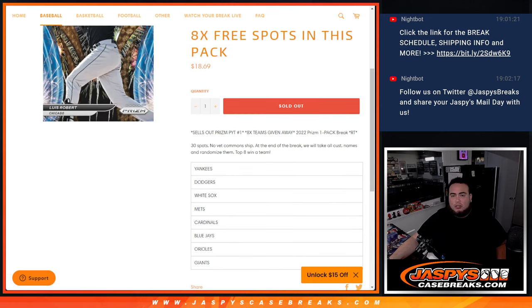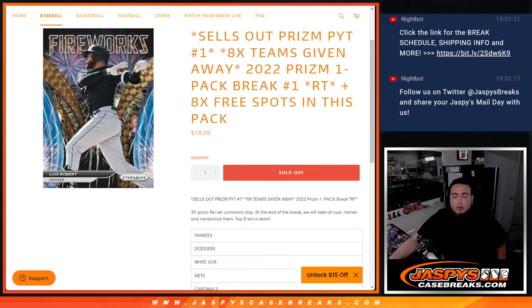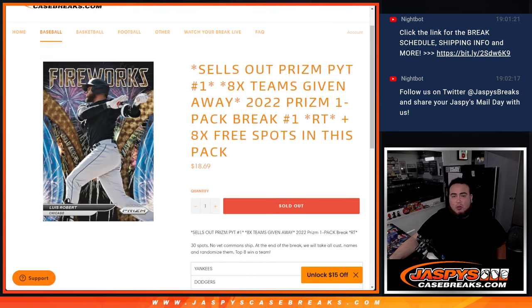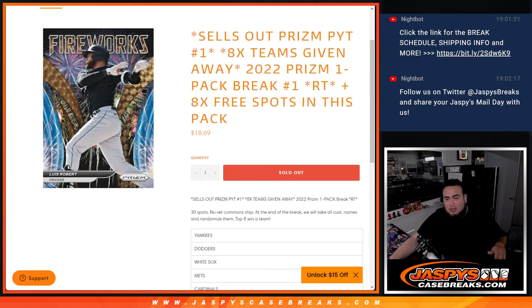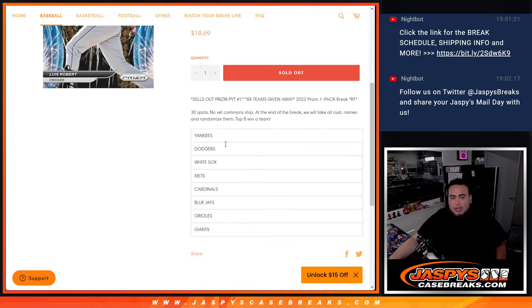And again, guys, also, instead of selling 30 spots, we sold 22 spots. We're going to give away eight free spots to customers that already bought into this, to give you guys a little extra chance to win these teams. So the Yankees and the Giants are the last eight teams that we need to sell.